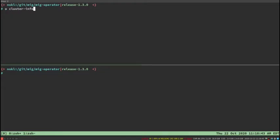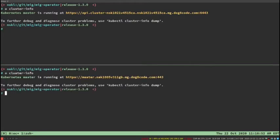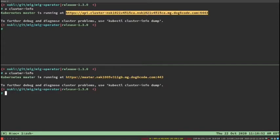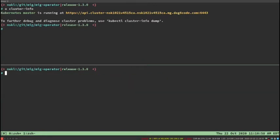Starting off here, the top pane you can see is an OpenShift 4 cluster and the bottom pane is an OpenShift 3 cluster. It's actually a 3.11 cluster, and up top it's a 4.5.1.5 cluster.